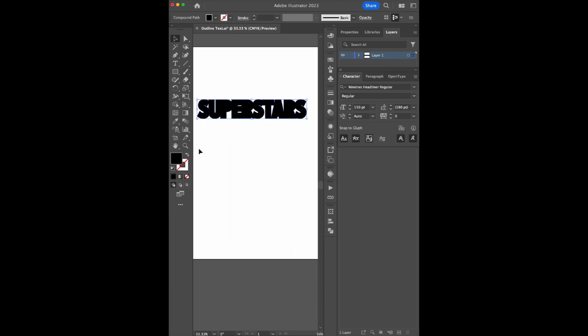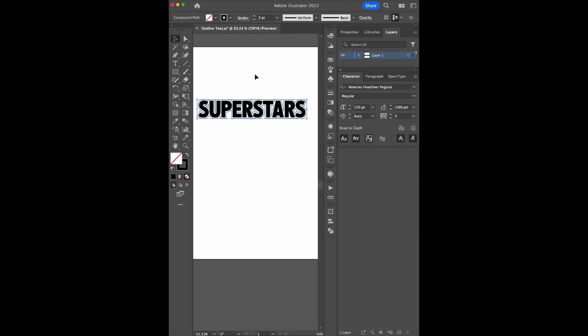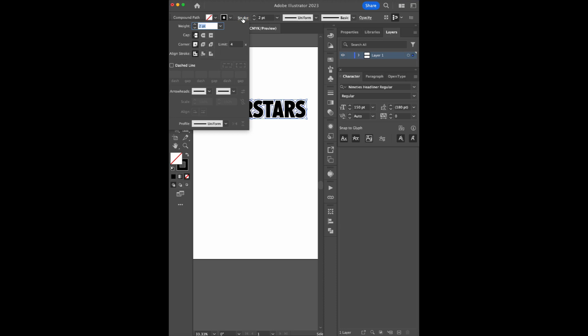Convert the filter stroke. Click on Stroke and select the dashed line.